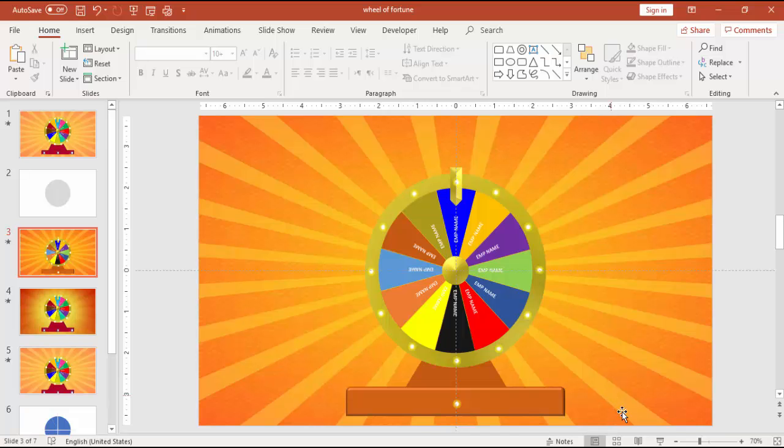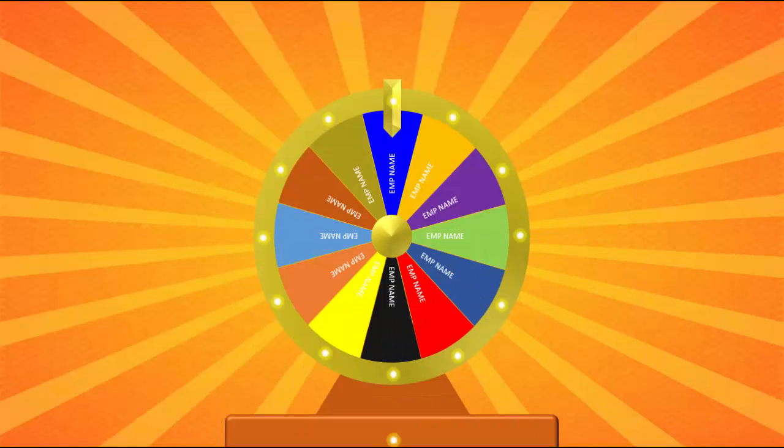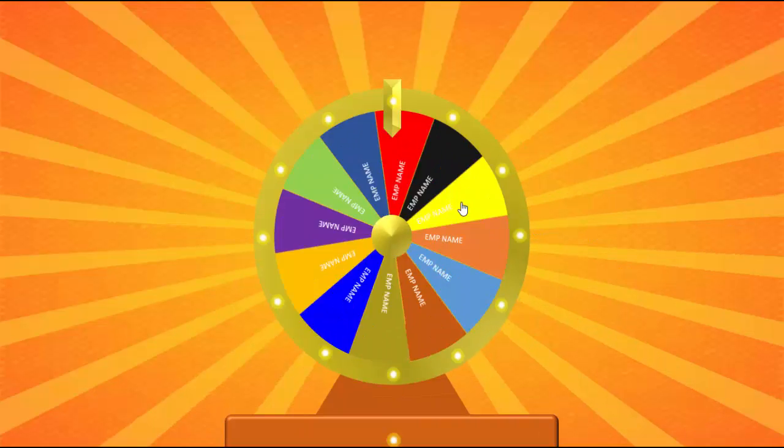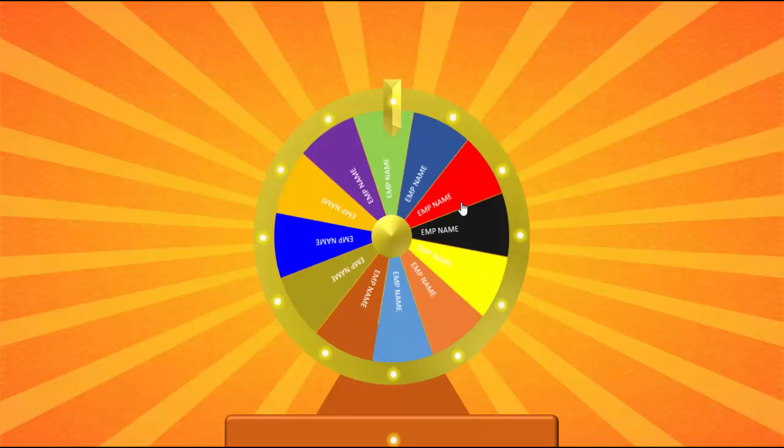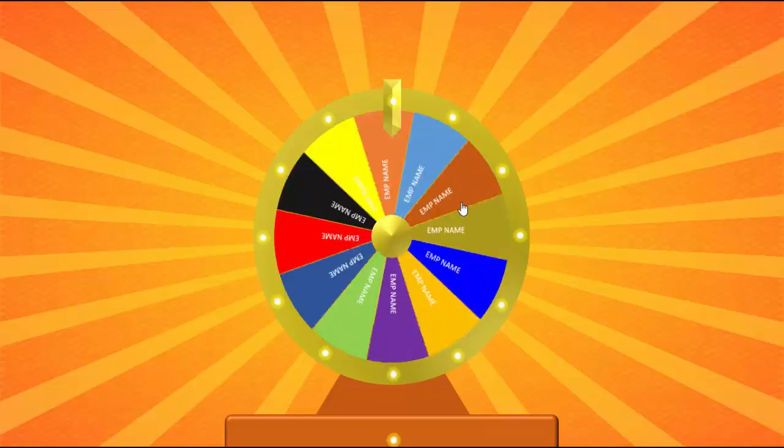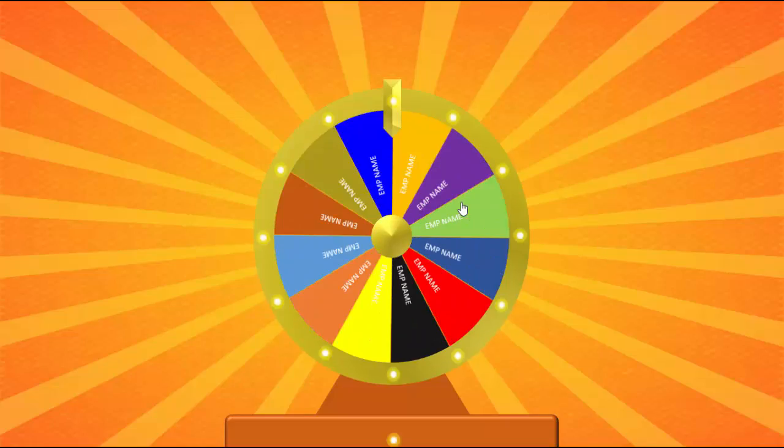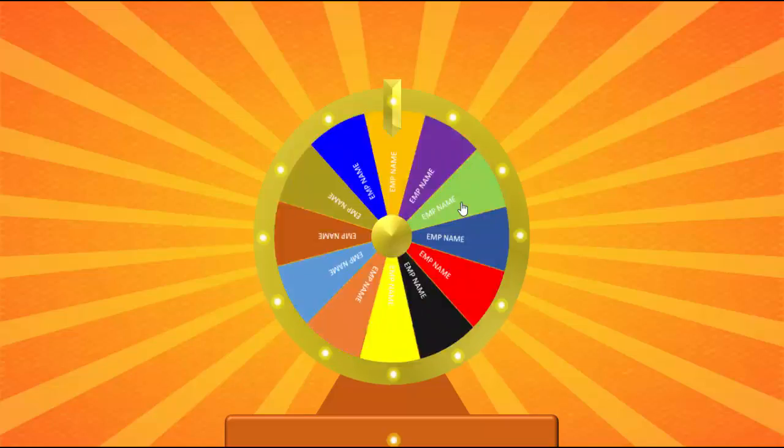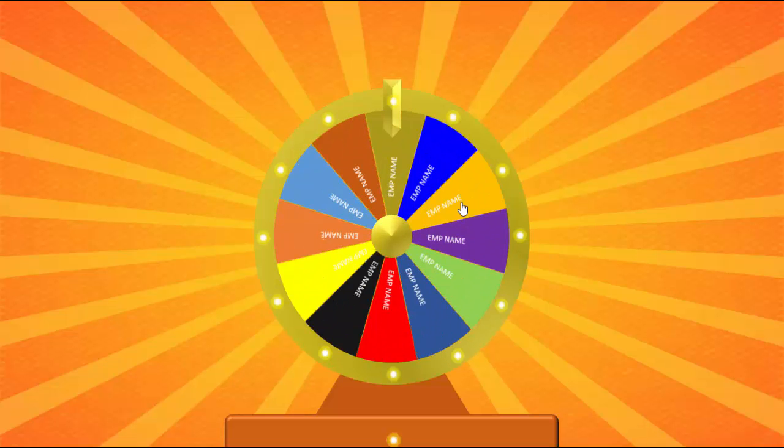Here is our final presentation. The slide show now. When I click, it will start blinking. Again when I click, it will stop. It will start rotating and stopping. It will be a great fun for the employees.